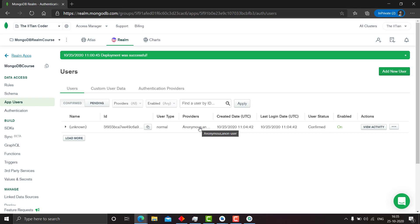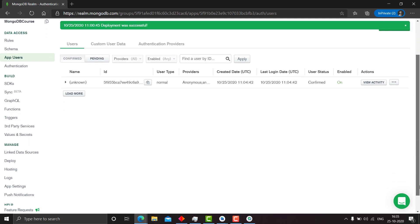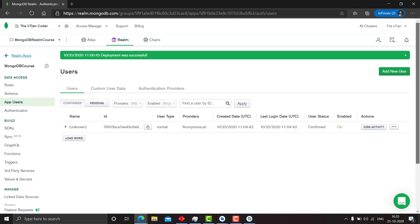So now I will demonstrate to you in my next video how to sign in and sign up using your email and password. So thank you very much for watching this video. Hope you liked it.